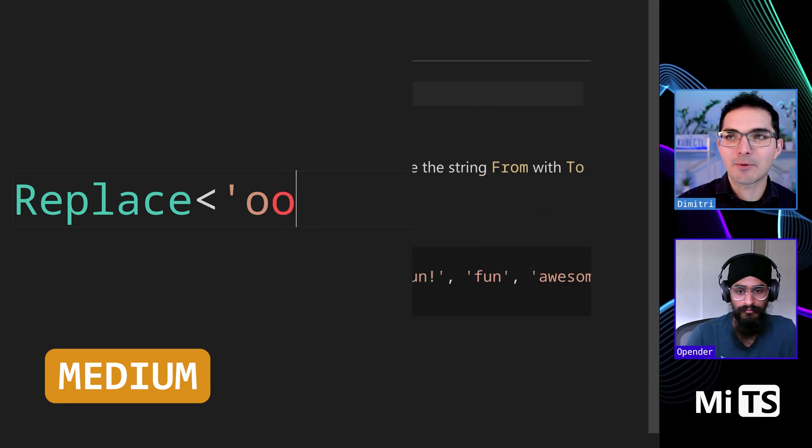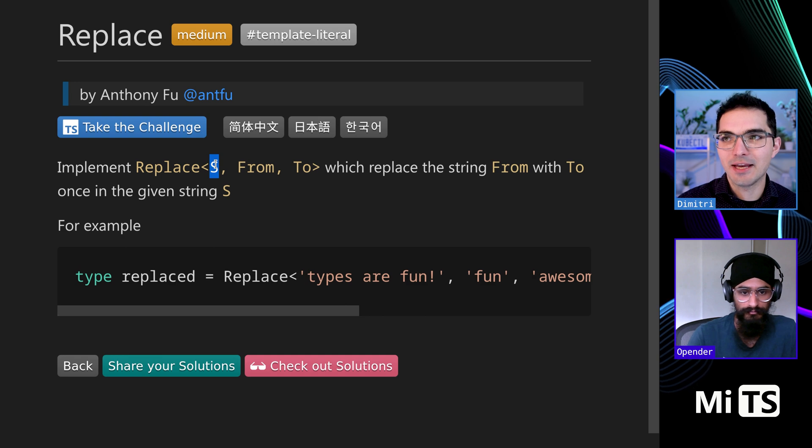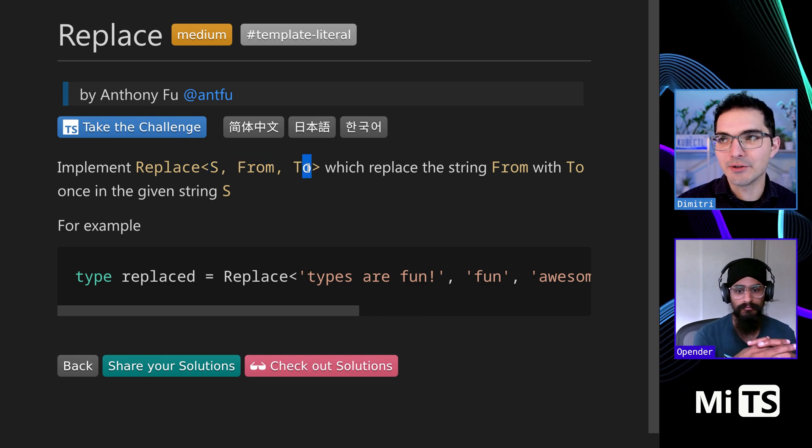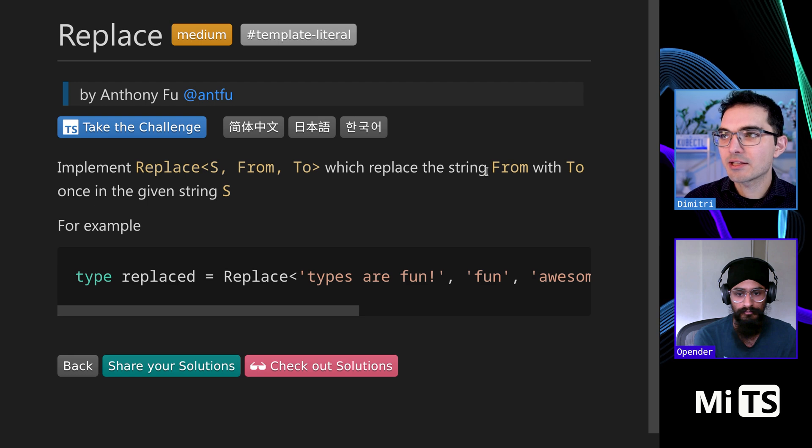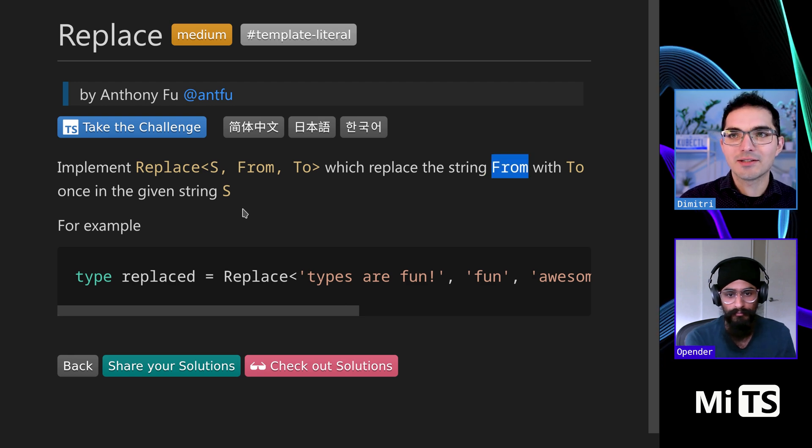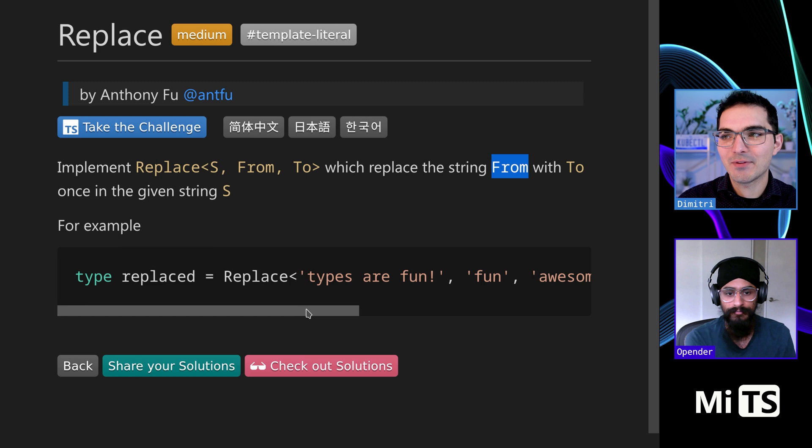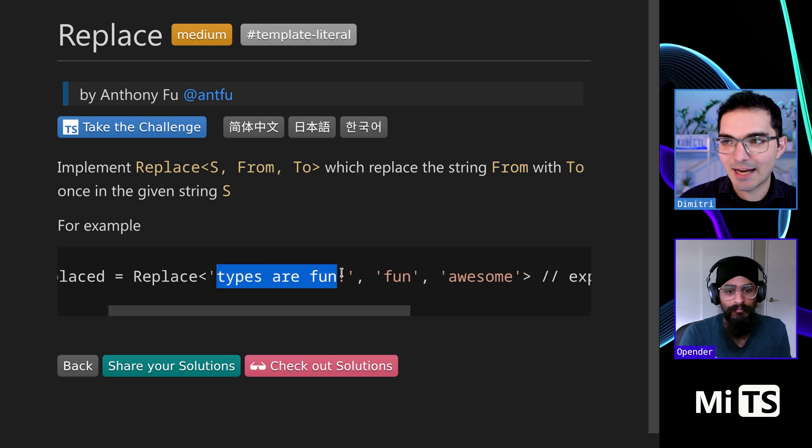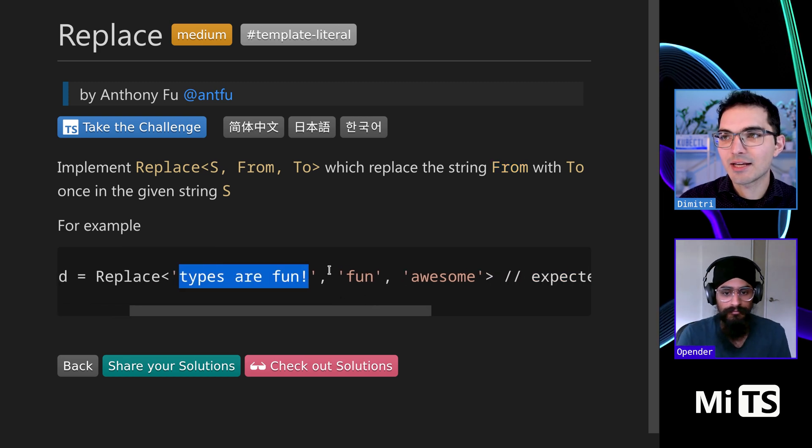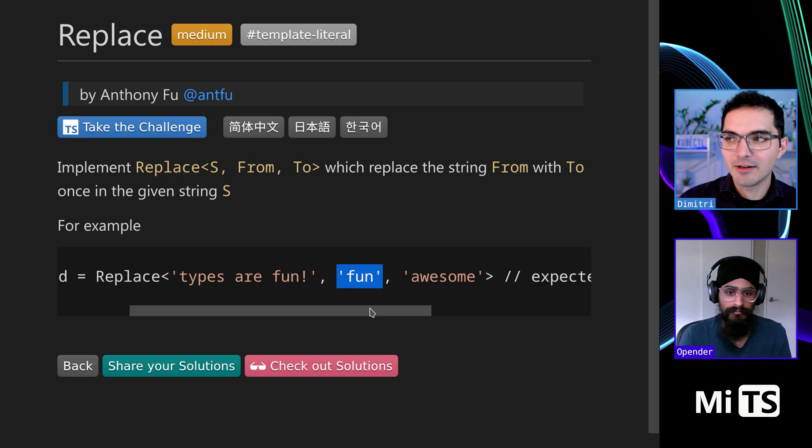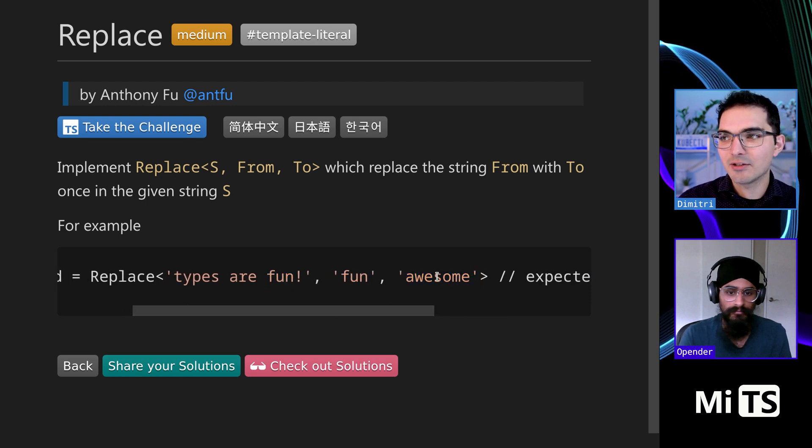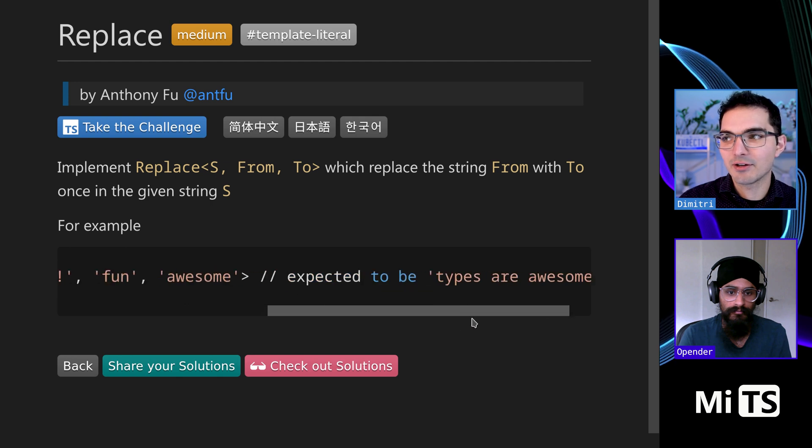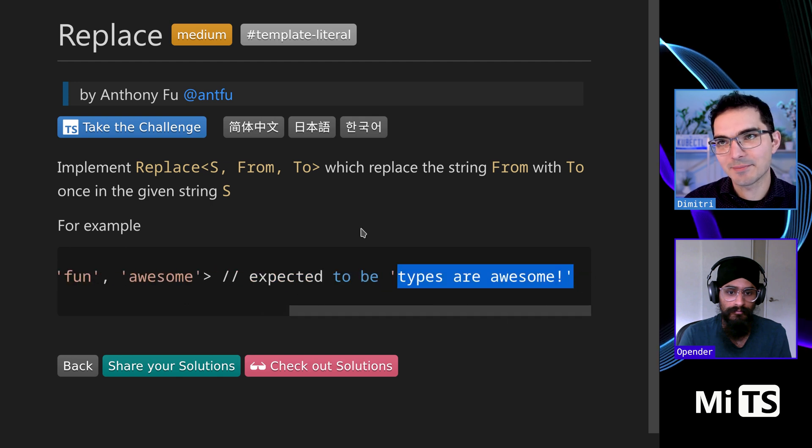We're going to implement a type called replace. It takes in some input and then a from and a to, and it will replace the string from with to once it's given. So it's a little easier if you see an example. We're given this input 'types are fun', and then we're saying the from is fun and the to is awesome. So we're going to replace fun to awesome in this input and return that. So the expected is types are awesome.